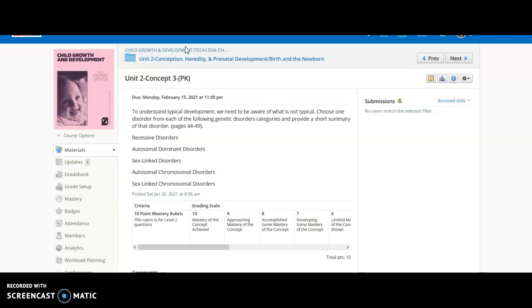Then we have our chromosomal abnormality. This happens when you get too many or too few chromosomes. As the mother ages, the risk of these increases. Your autosomal chromosomal disorders include Down syndrome, Trisomy 21, Trisomy 9, Trisomy 13, and Trisomy 18. Down syndrome probably being the best known in that category.